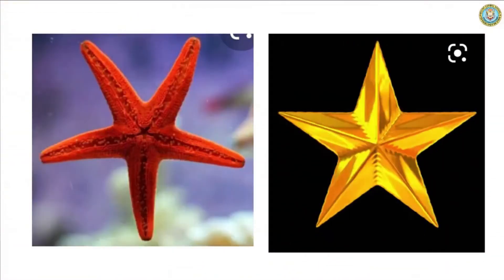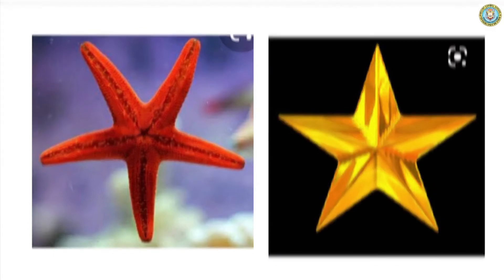Okay, look at the screen, children. Some examples of stars are starfish and star.